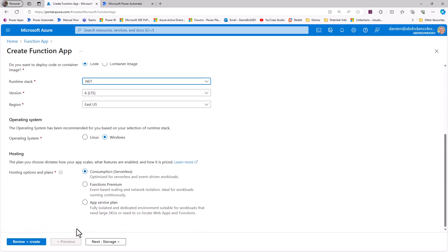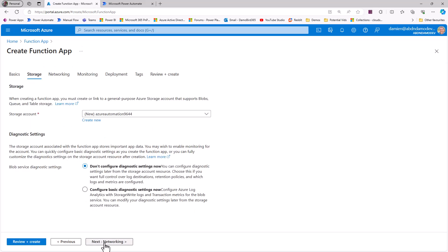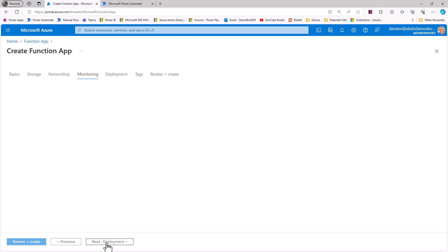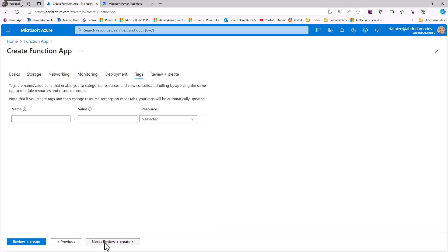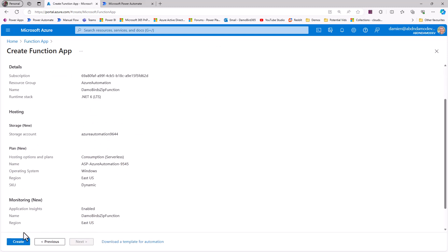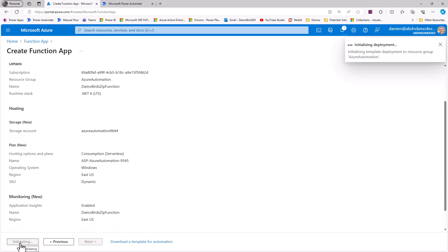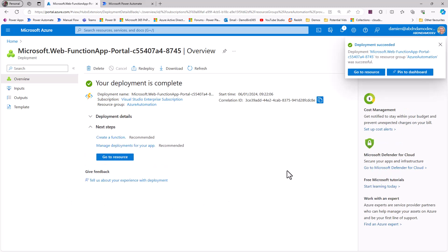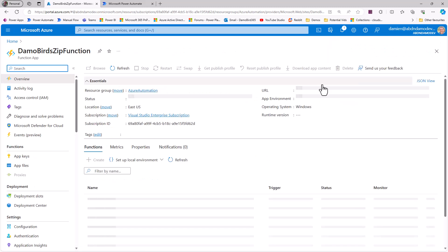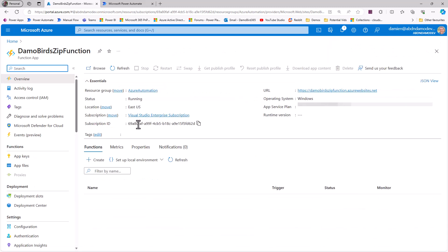It needs to be in .NET because I'm implementing C# code. Consumption is how I want to be charged, and everything else is pretty much default. I'll review the settings and create. After about 15-20 seconds a new function app will be deployed and ready. The deployment is now complete and I can click Go to Resource to start implementing code.